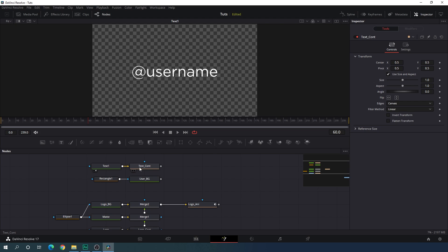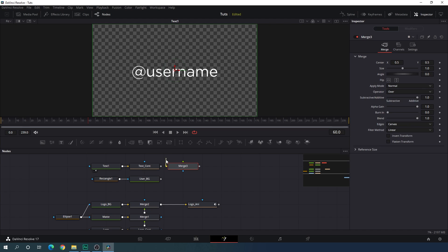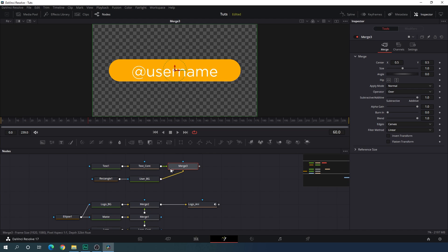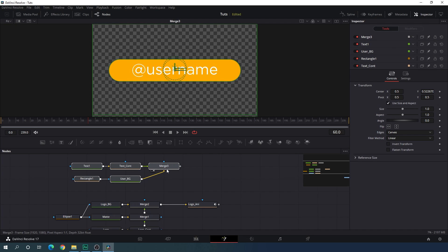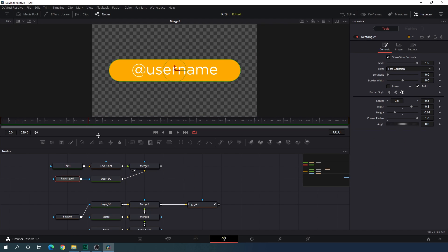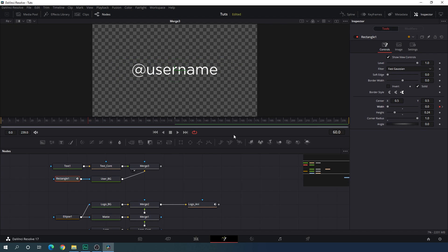Let's merge the text controller with the user background. Take a new merge node — connect the yellow background point with the user background and the green foreground point with the text controller. Drag merge 3 to the viewer. Now select the text control and set it in the center. After that, let's animate these things. Select rectangle 1 and go to frame number 120, which is equal to 2 seconds at 60 frames per second. Right click on the width value, click on animate, go back to frame number 60, and set the width value to 0.